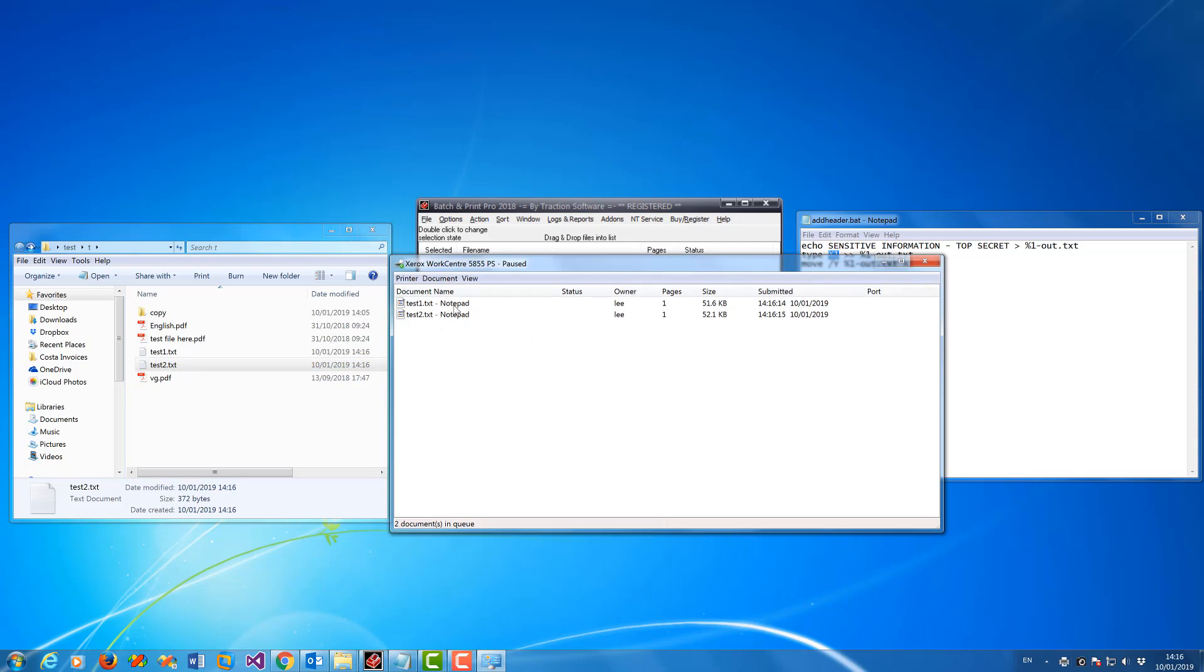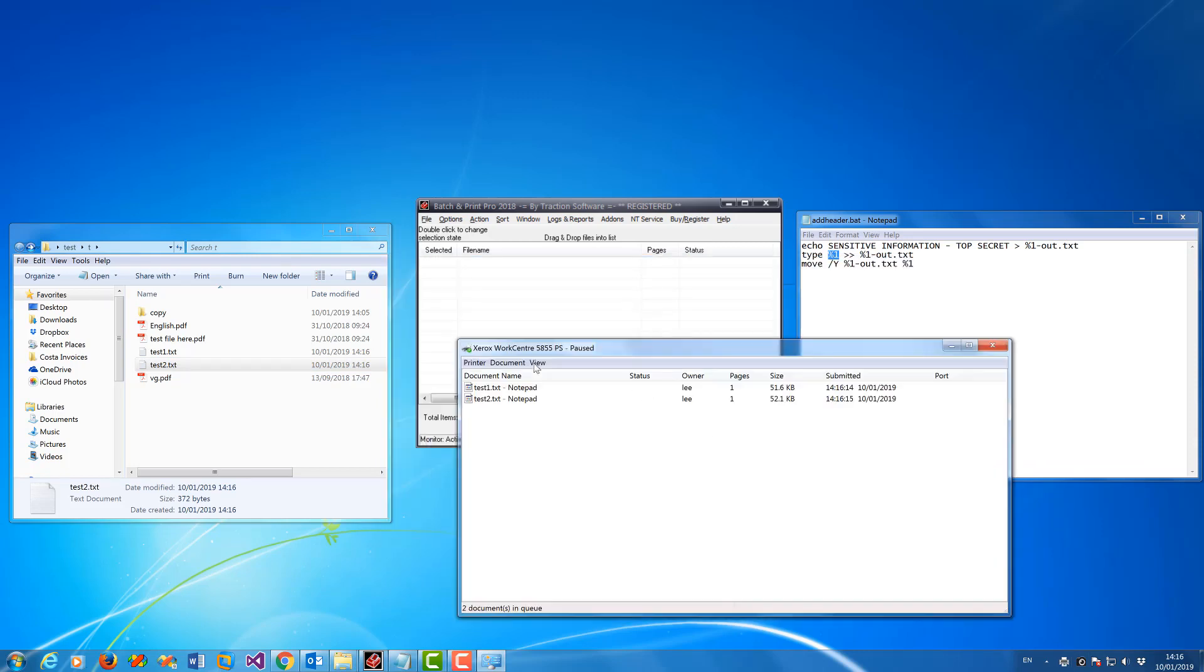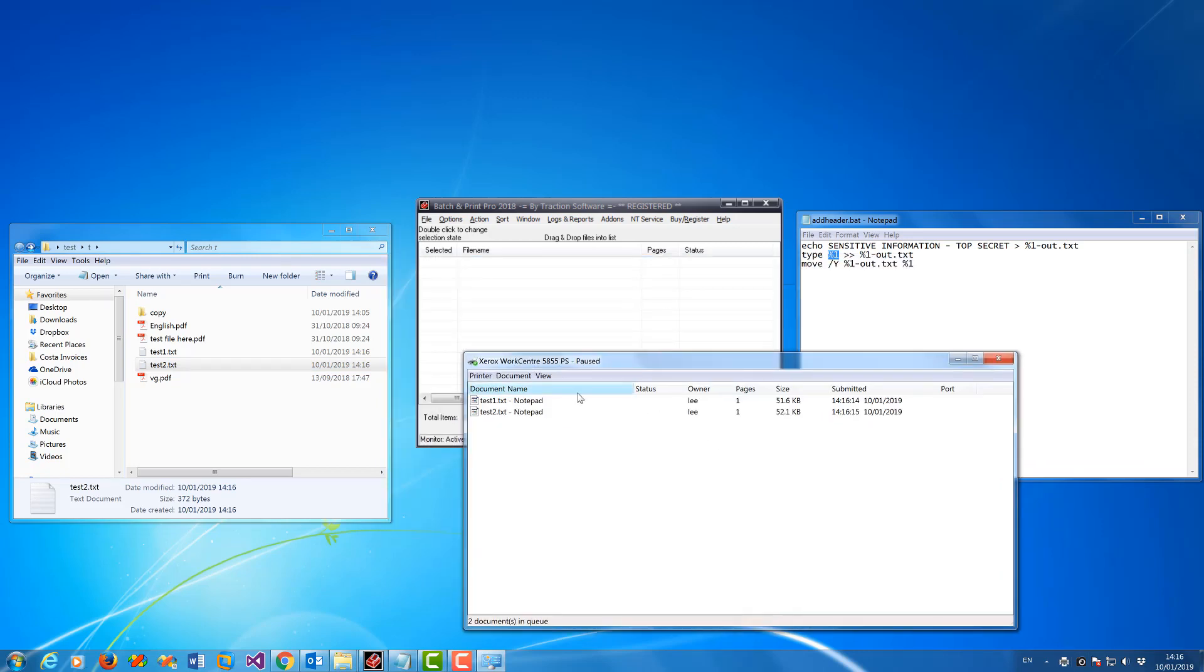And those are the two files in the spooler waiting to print which will have that information.